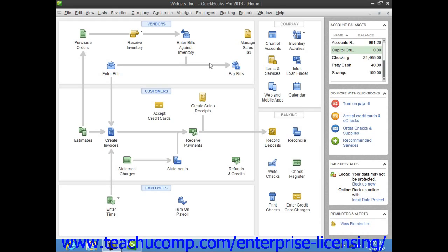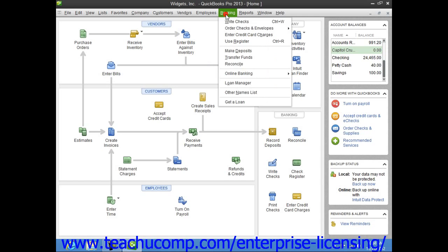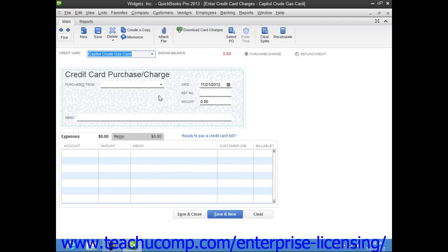To enter credit card charges incrementally as they are incurred, select Banking from the menu bar and choose the Enter Credit Card Charges command to display the Enter Credit Card Charges window.